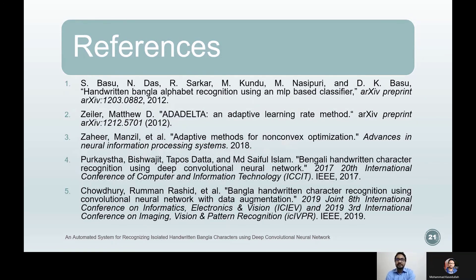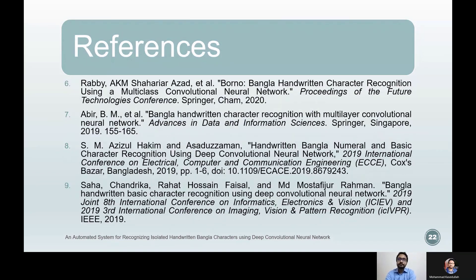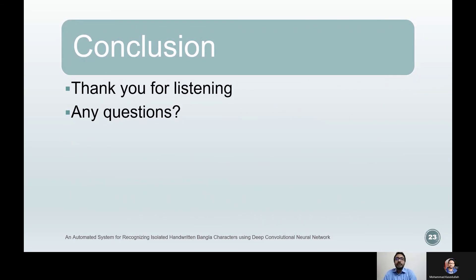These are the references mentioned in this presentation. In conclusion, I would like to thank everyone who has been listening. Since this is not a live session, I will not be able to answer your questions directly. However, we will be receiving questions in the comments section of this video, so you are welcome to ask any questions there. We will try our best to answer those as soon as possible. Thank you everyone and have a good day.